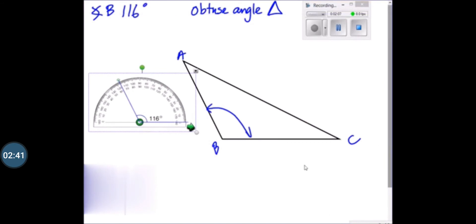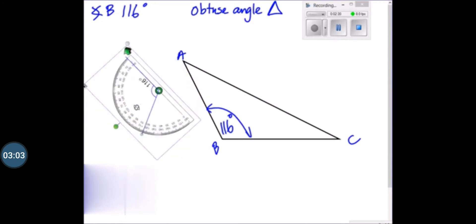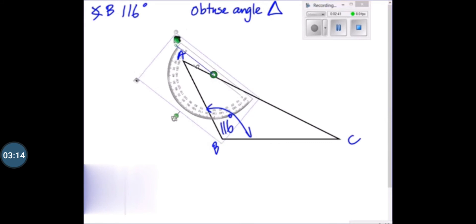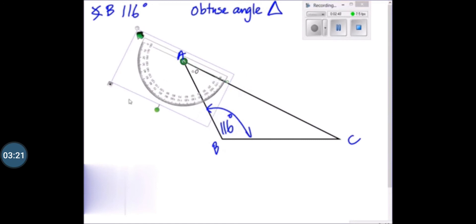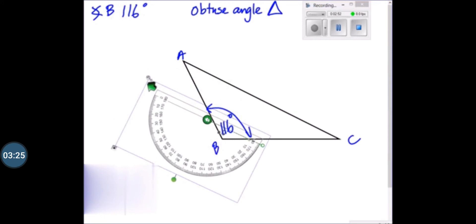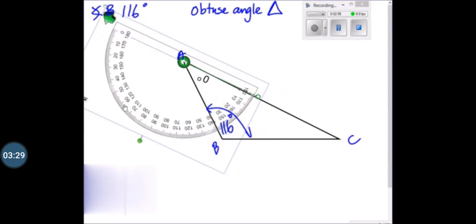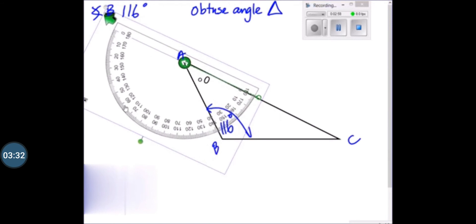Now we have to write the measurement of angle B on the vertex so that it will be easy for us to add all these angles, because we know that the sum of the angles must be 180 degrees. So to measure angle A, we have to rotate the protractor. We have to place the center of the protractor on vertex A and the baseline of the protractor must be on the baseline of the angle. You have to set your protractor on vertex A so that the baseline of the protractor is overlapped and it looks like a single line.